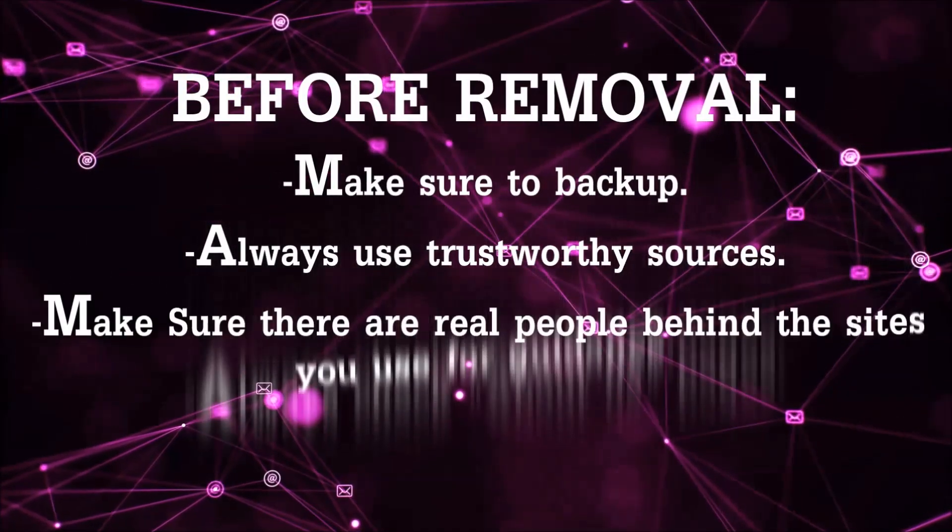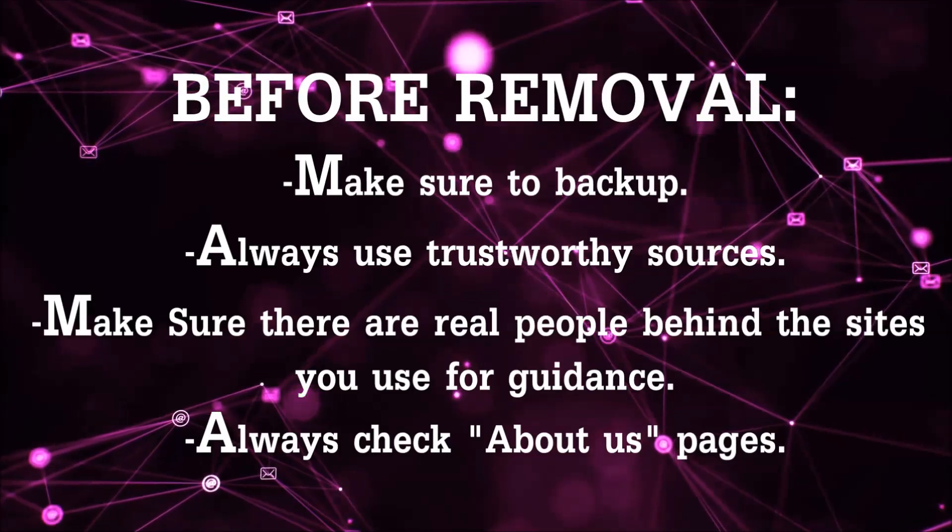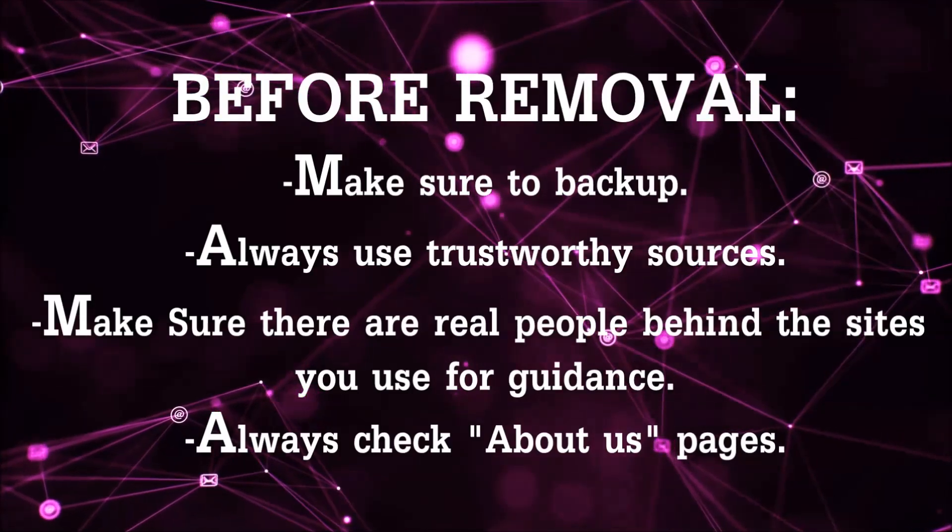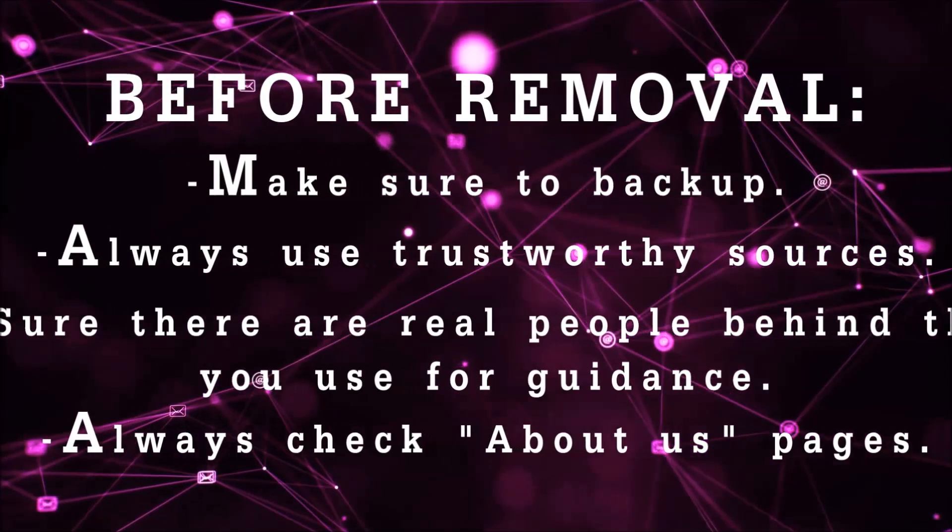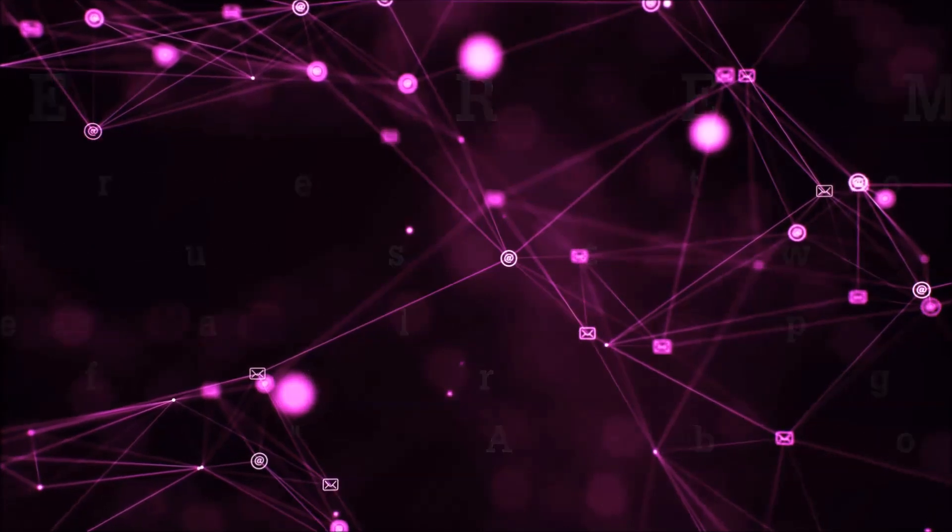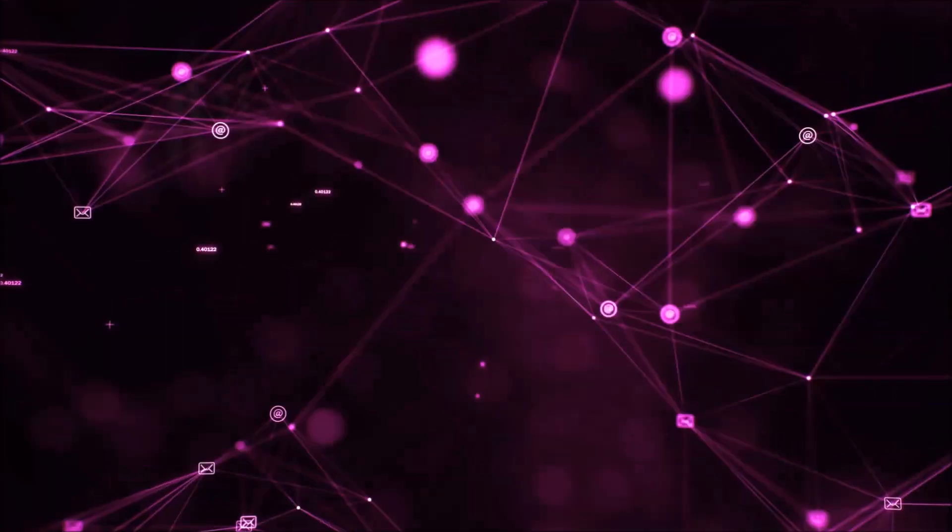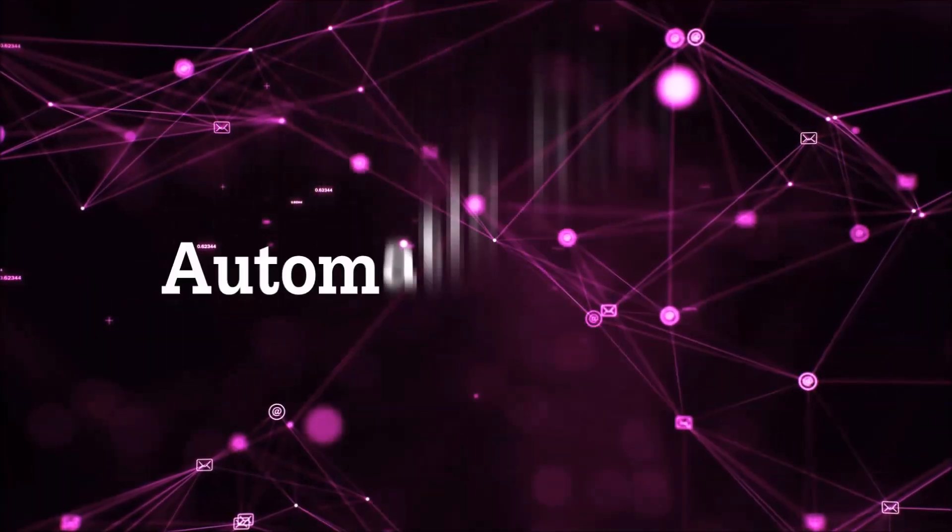Always make sure to back up your files and use trustworthy sources, and always check if these are real people behind these removal guides. So let's get on with the removal.